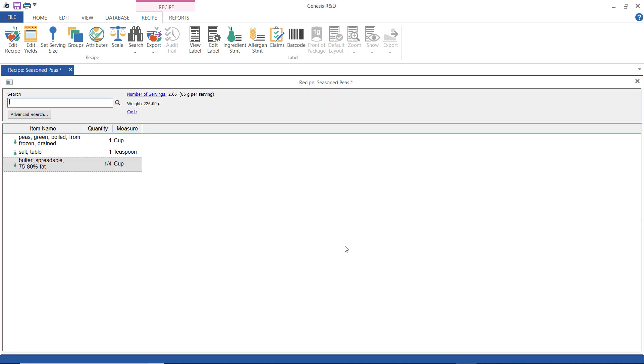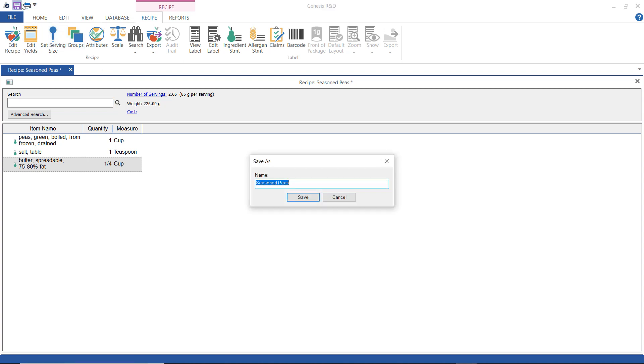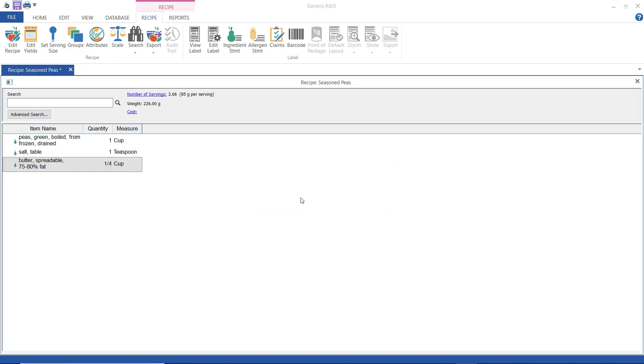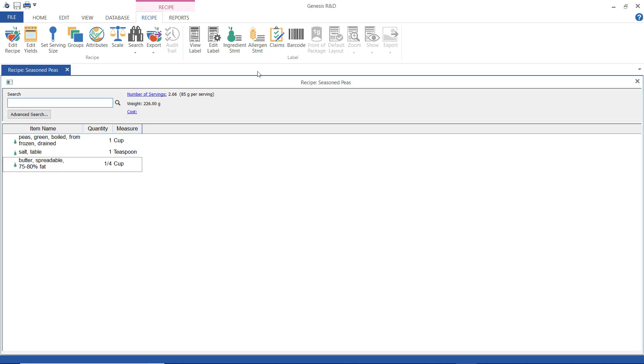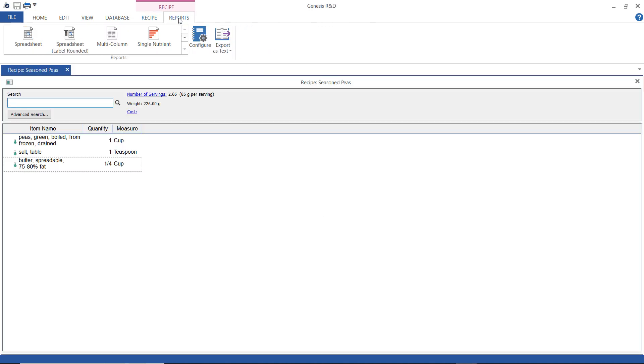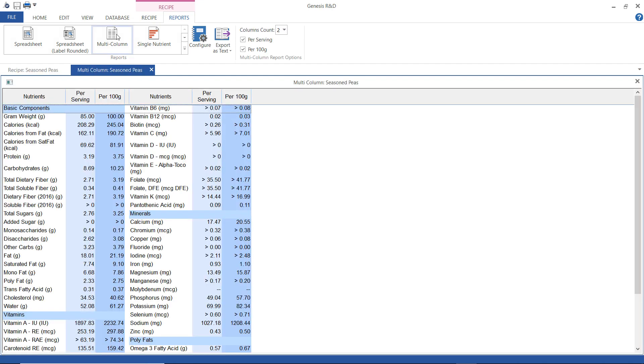And now I have to save the recipe and I want to go look at a report. So I click the reports ribbon and choose multi-column. It's a pretty good overview of everything. In this case I'm seeing the amount per serving and the amount per 100 grams.